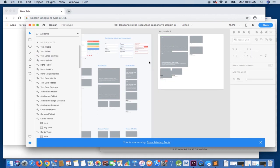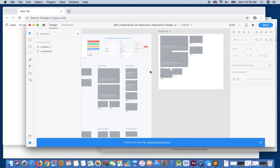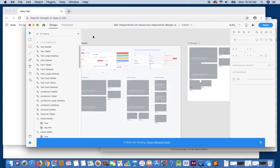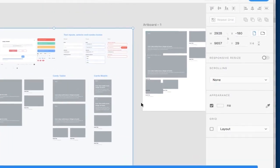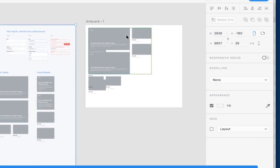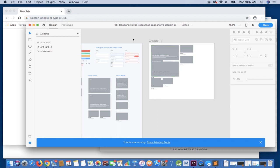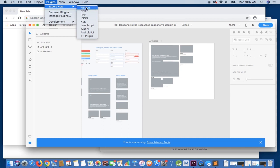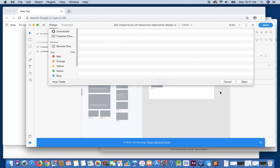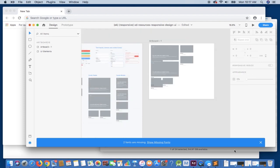There will be an error in the output — the problem is, because we have multiple artboards, the default will act as the base size. This artboard is 2,928, so that will be the default size it will be expecting to render the responsive page. There is a quick fix, but I'll show you what happens without it first. Before we export, another important step with responsive screens is that you must select the canvas — do not select an individual page, or you might have visual errors in your output. So just ensure you have the canvas selected, and let's export our HTML page.